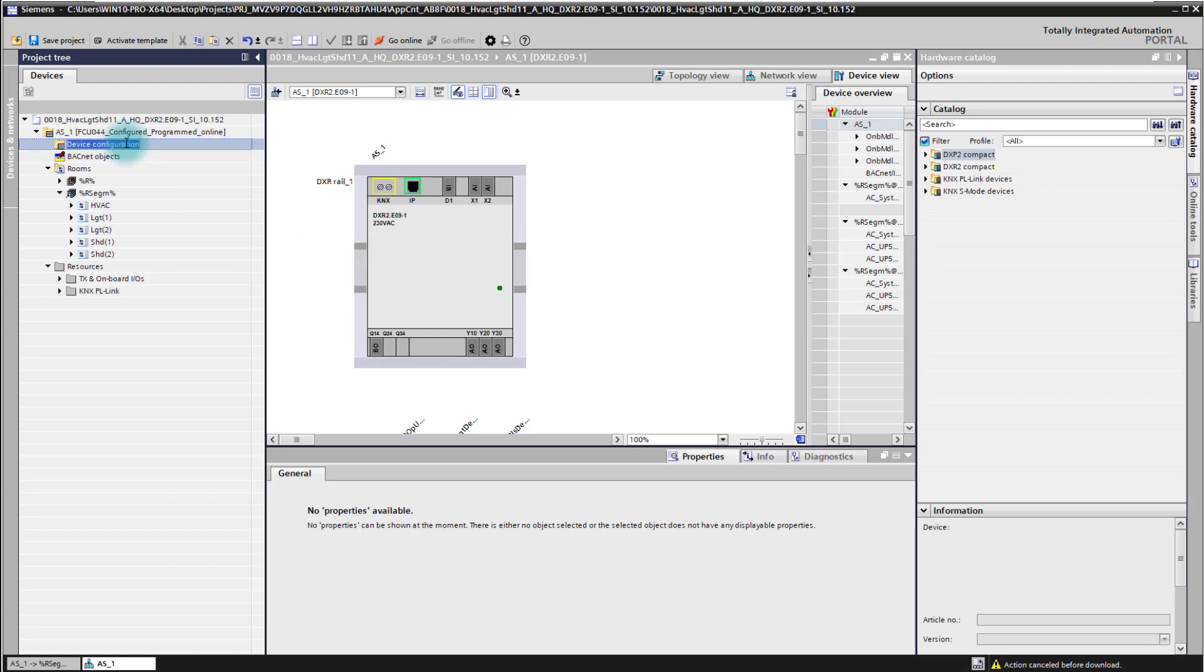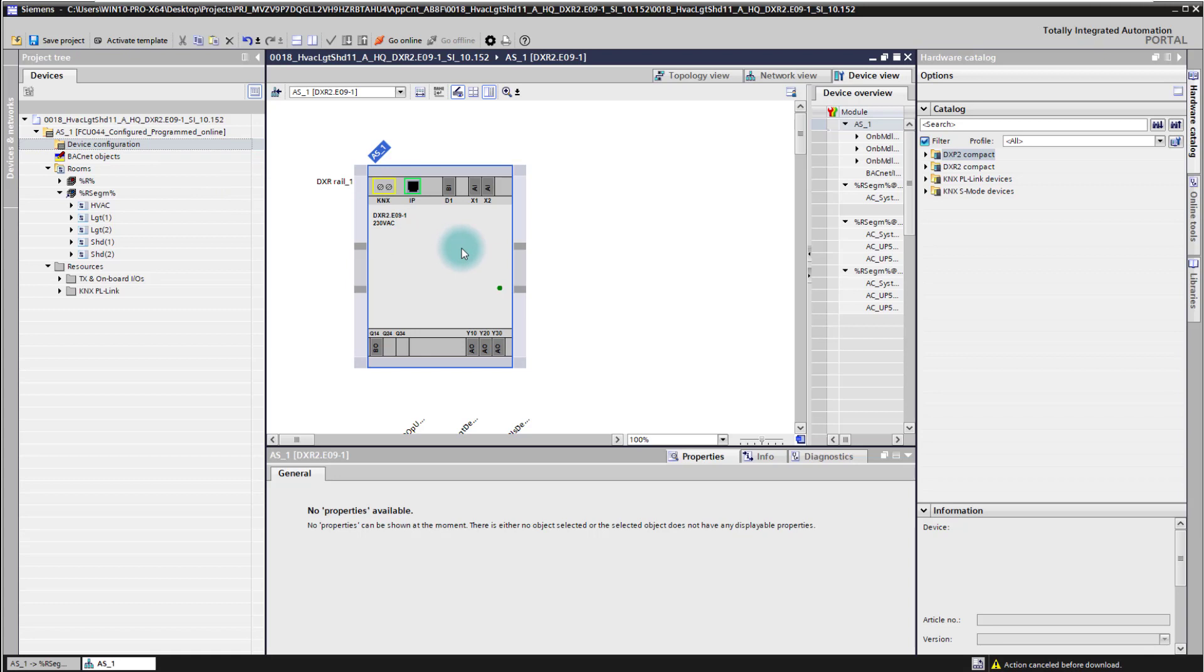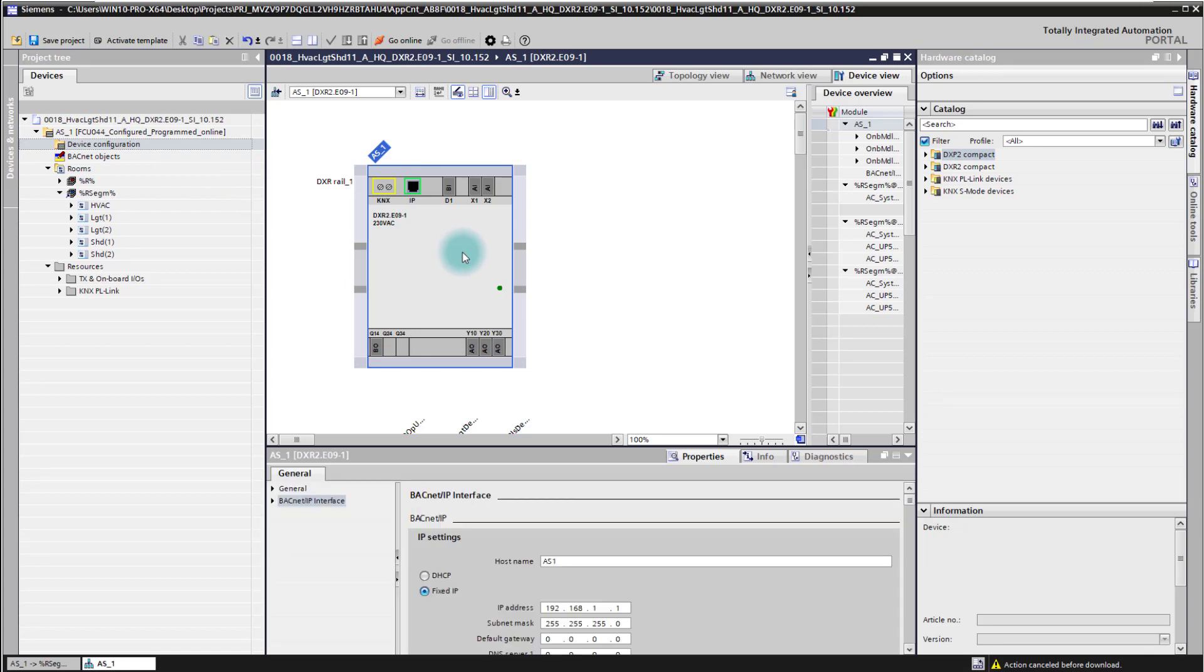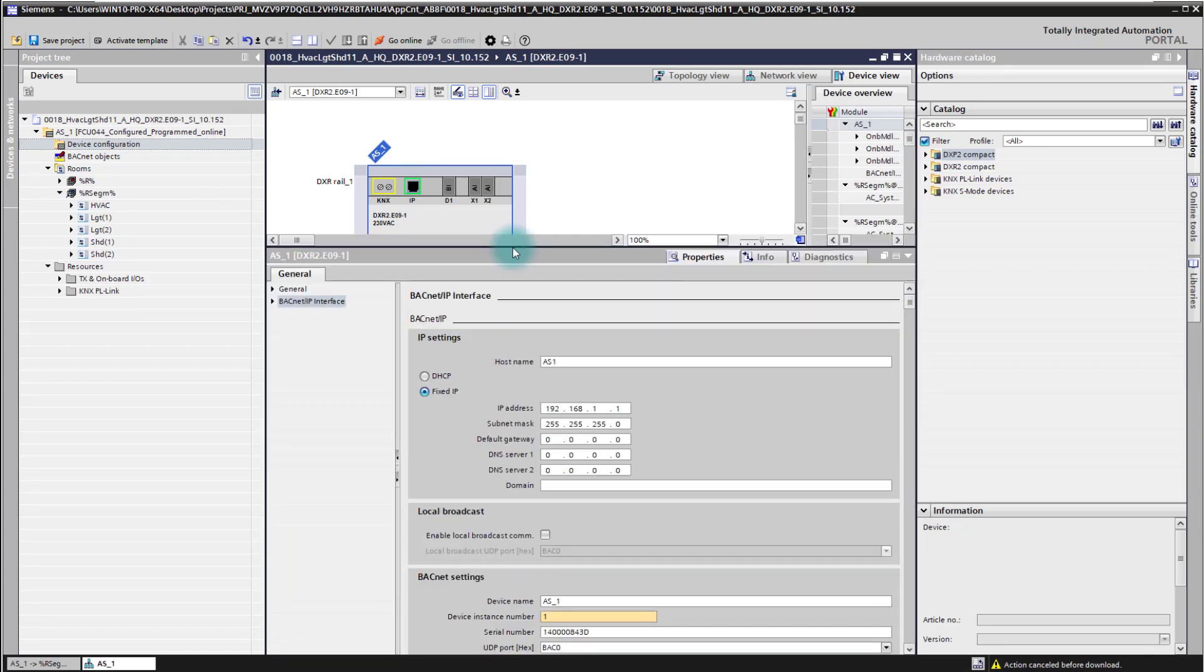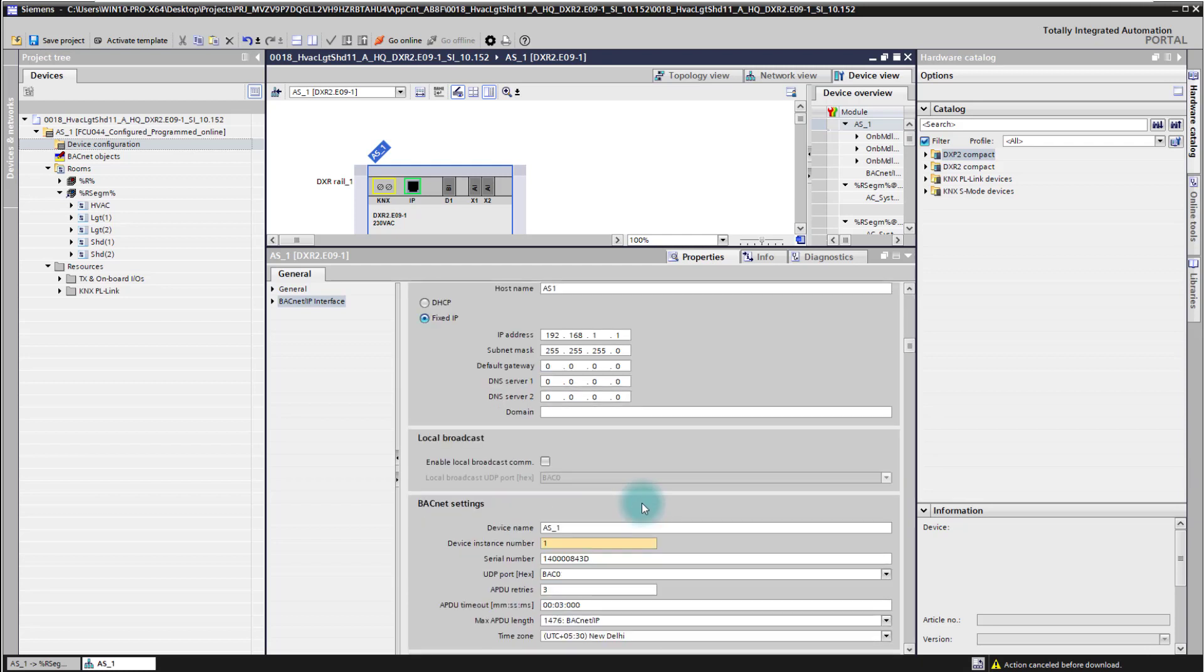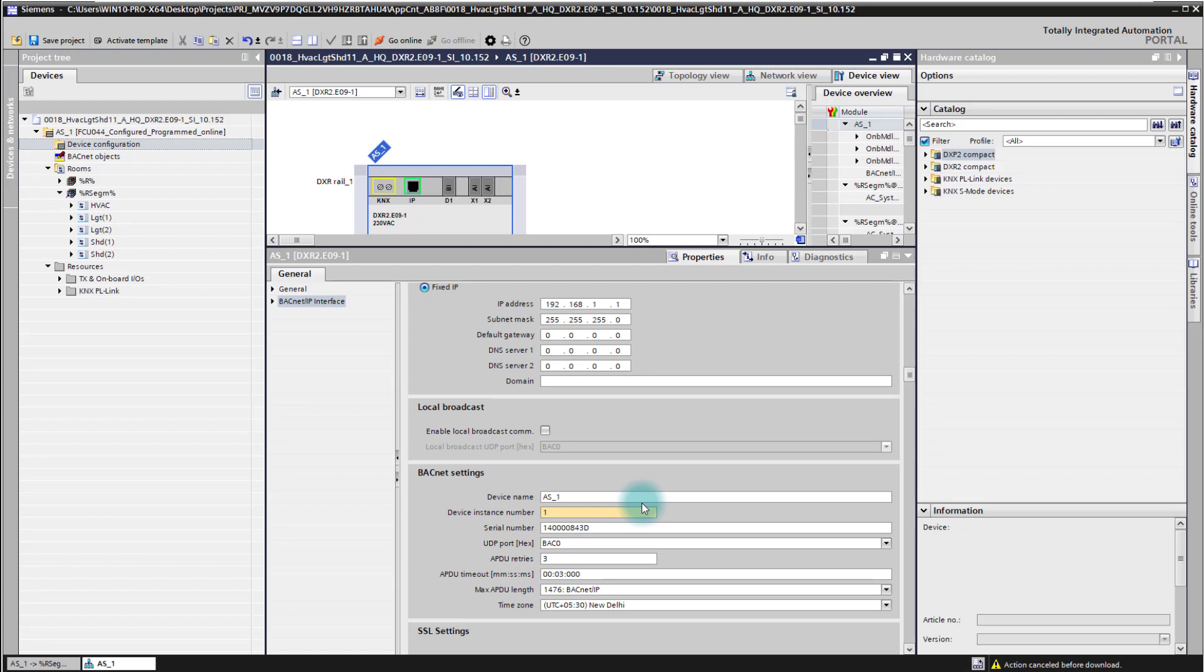If you go to device configuration you select the controller, you see in the property the BACnet interface settings. I have set here the BACnet settings and the IP address for my testing infrastructure, the controller I'm going to connect with. Please check also here the other BACnet settings like the UDP port and so on.